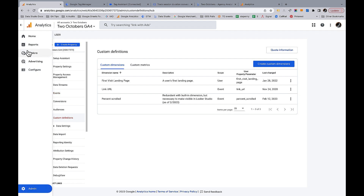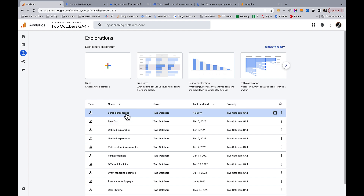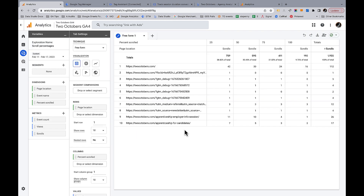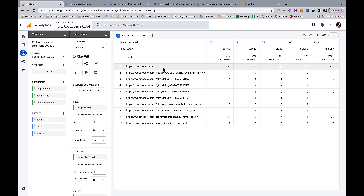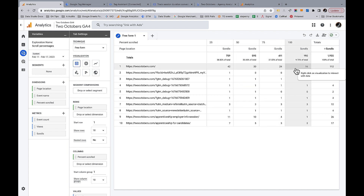Now let's look at the resulting data in an exploration. I've been tracking this for about a week with these parameters. In the exploration you'll see the scrolls metric and percent_scrolled as a dimension. I did a standard free-form exploration with rows as page location and columns as scroll percentages. Now I can see for a given page the number of people that scrolled 25%, 50%, 75%, and 100% — a much more useful view than the 90%-only scroll data.